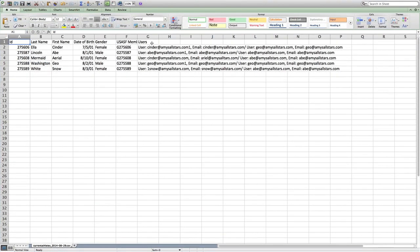On the far right is a column that says users. This is the information associated with the athlete in that row.